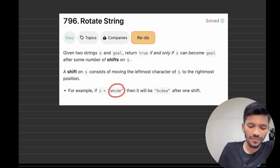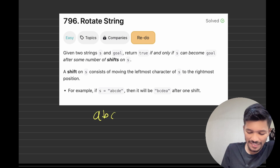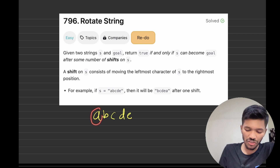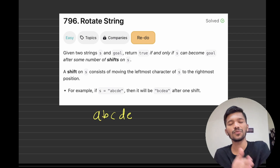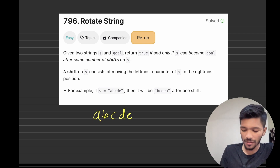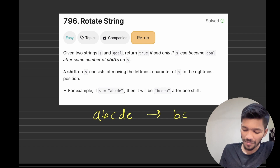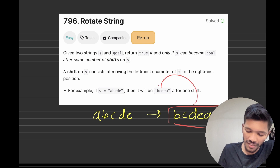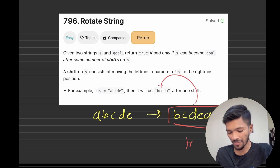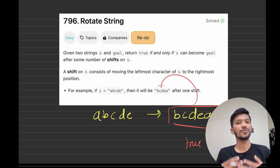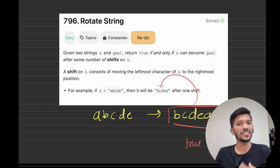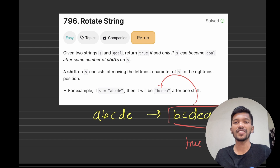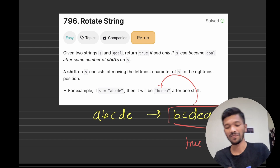For example, if we have a string a b c d e, we can move the leftmost character to the right side. So if I shift 'a' to the right side, my string becomes b c d e a. Now if this string has become equal to my string goal, I will simply return true. We need to check whether we can convert string s to string goal by shifting every leftmost character to the right side.